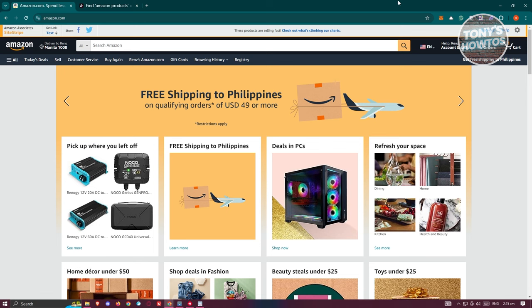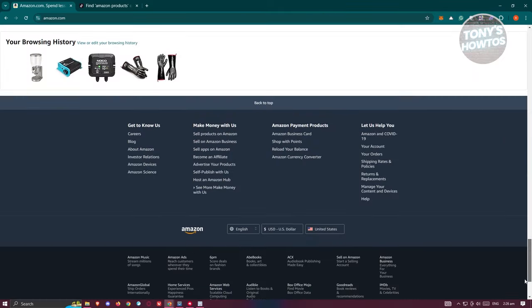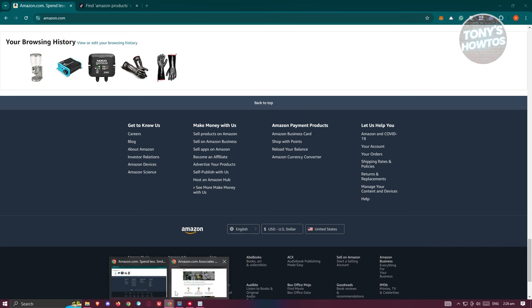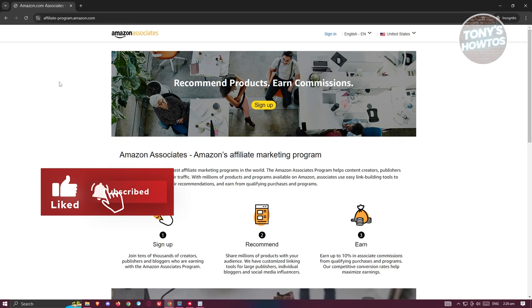The first thing you need to do is go to Amazon and sign up for their affiliate program. Go to Amazon.com and at the very bottom you should be able to see a section that says Amazon Affiliate. It's typically in the footer section, and you'll see the 'Become an Affiliate' option. Once you click on it, you'll be redirected to the Amazon Associates page.